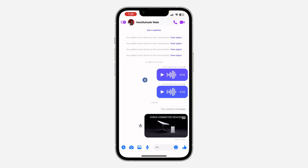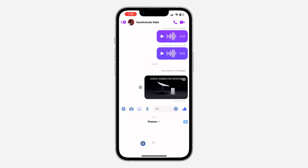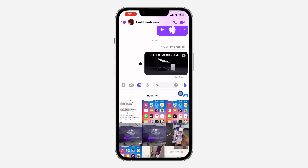Right now they have added a new feature which allows you to send photos and videos in HD quality. So just open any chat of your choice and click on the media icon. Once you click on it, you are going to see this new feature which is HD.